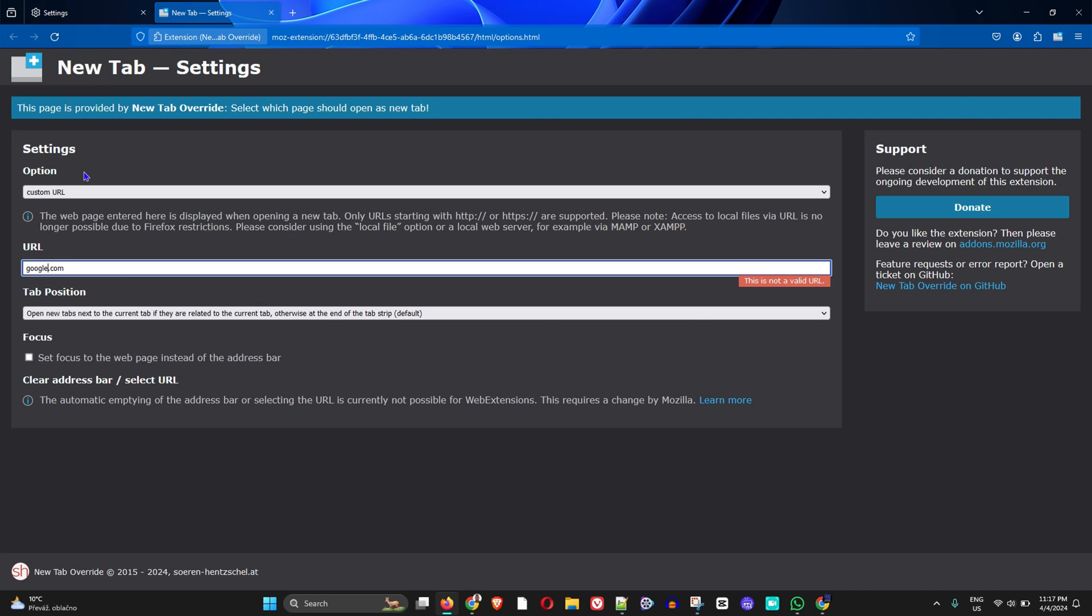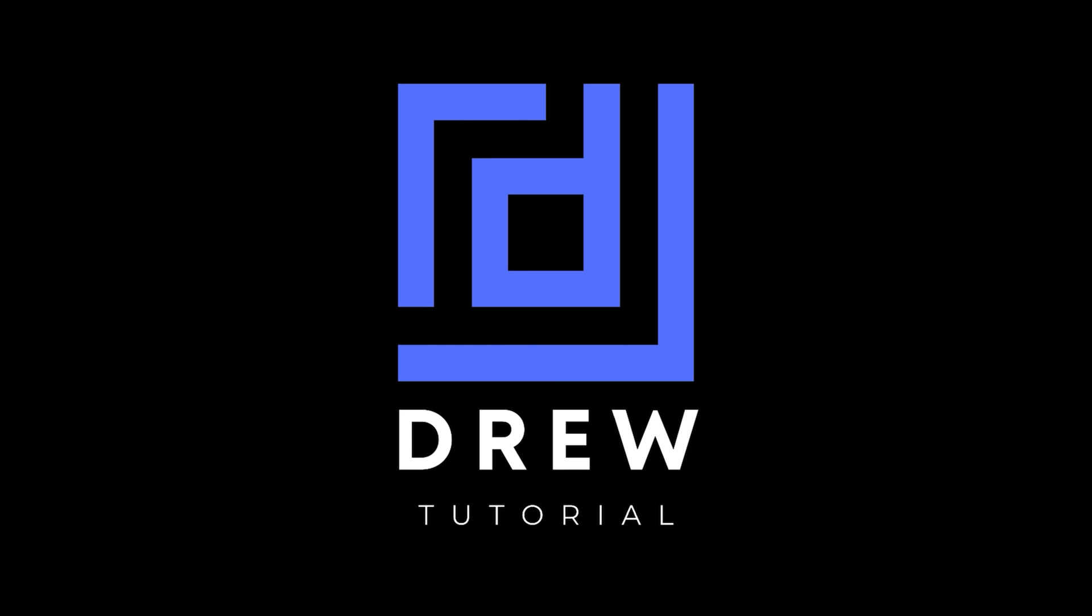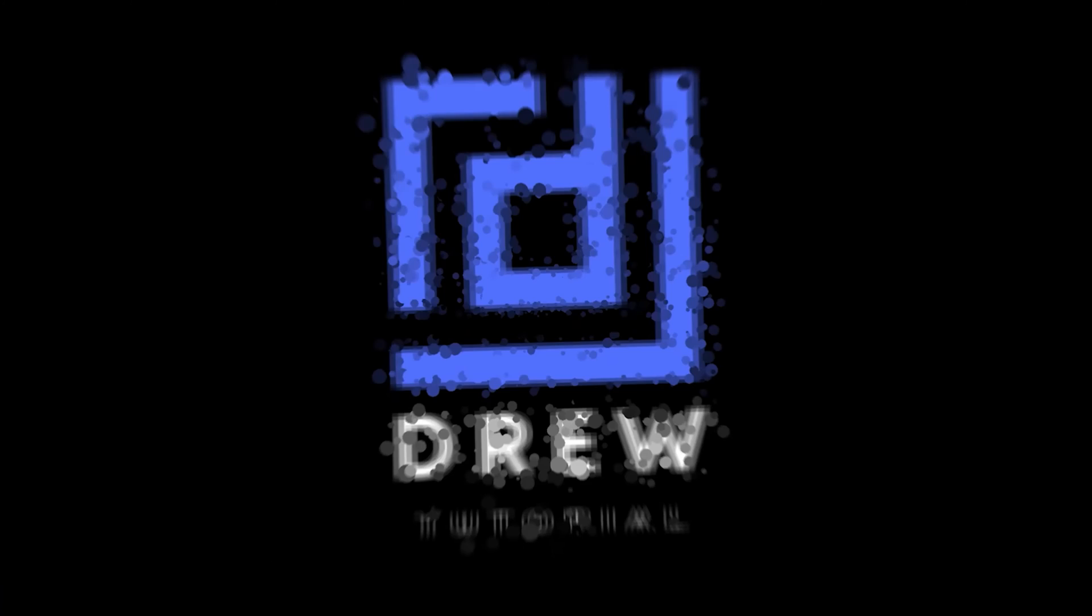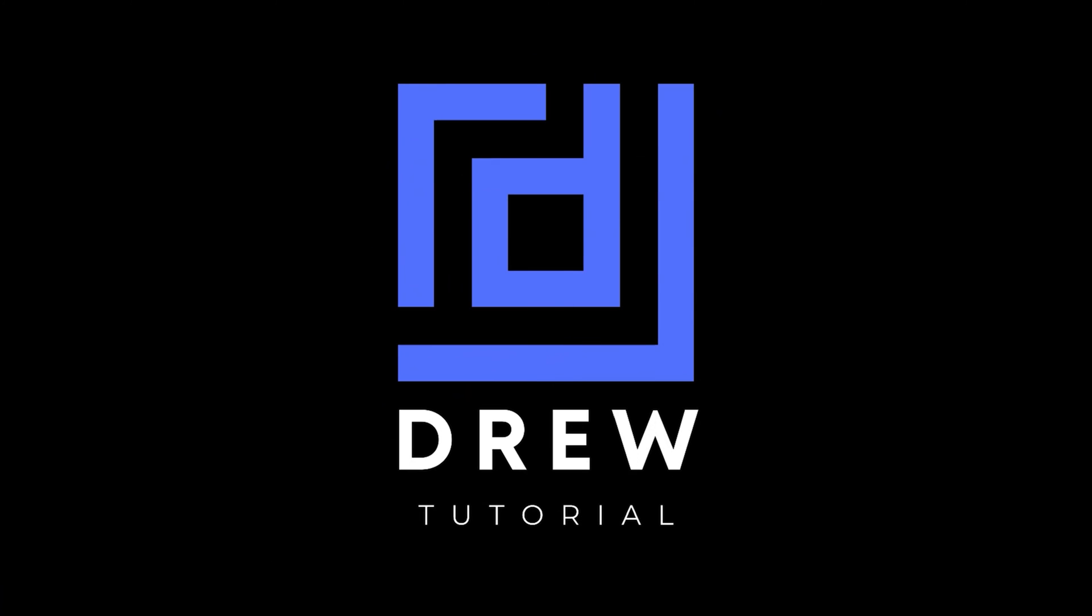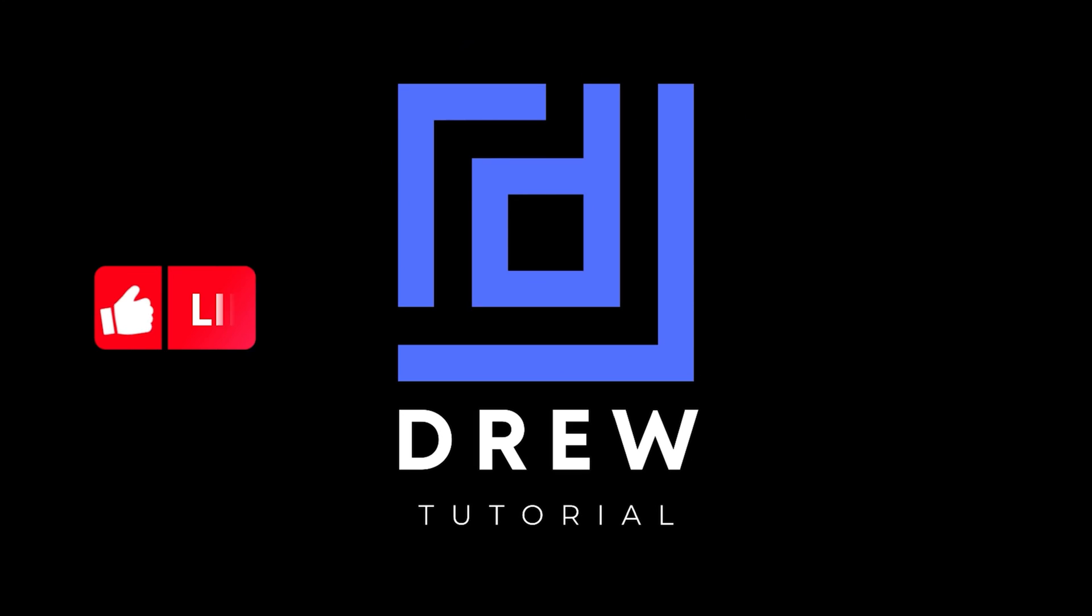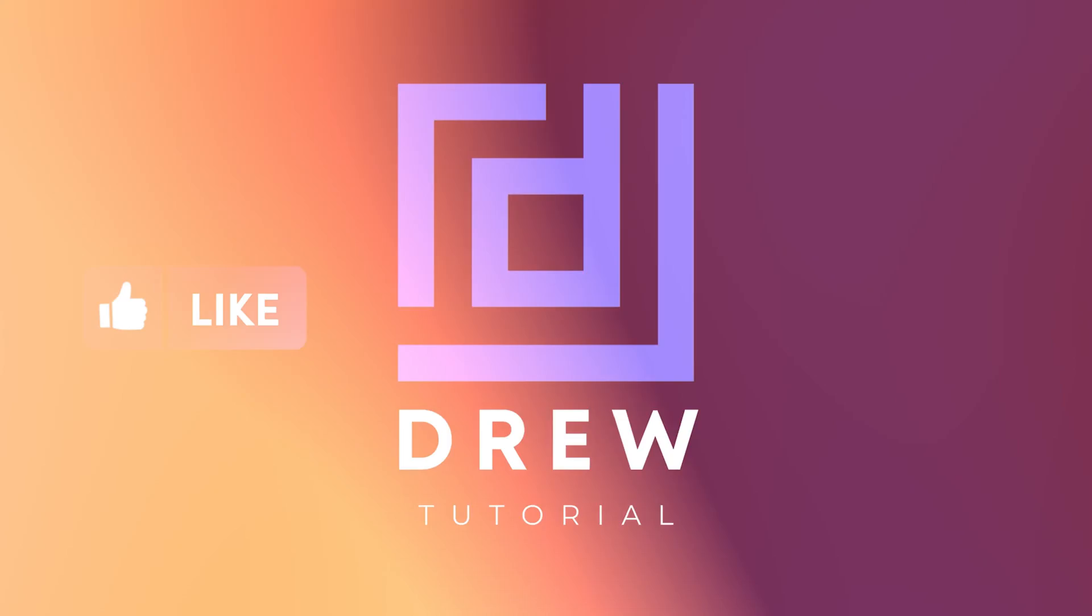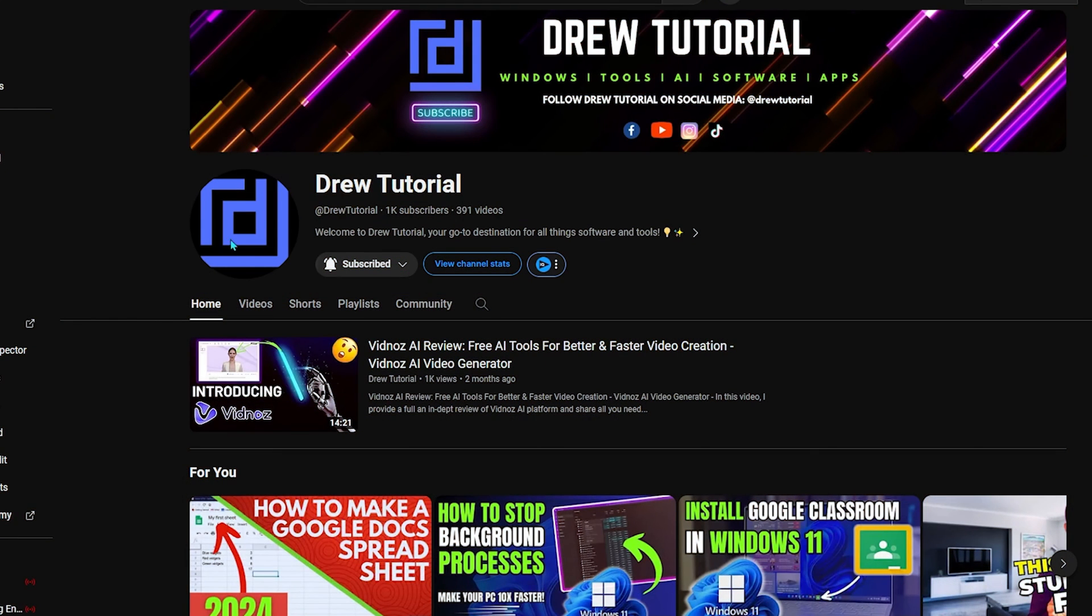I really hope you found this tutorial helpful. If you did, go ahead and give this video a like and share your comments below - I'd really appreciate that. If you've seen the channel for the first time, welcome to Drew Tutorial. I'm Drew,